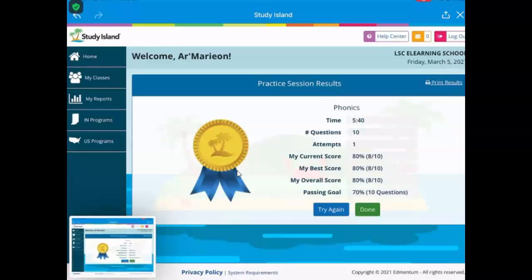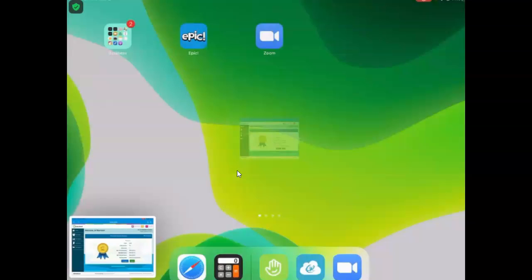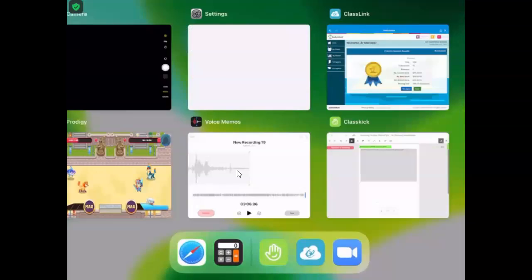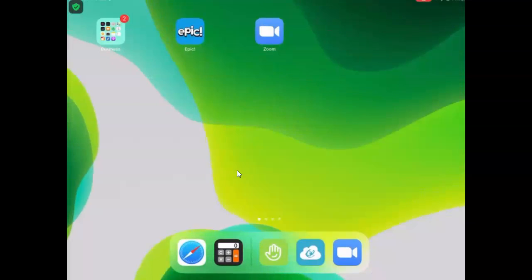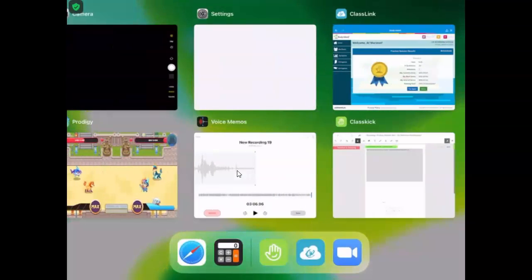And then you can go to ClassKick. Upload it to the interventions page.